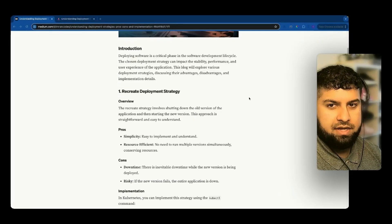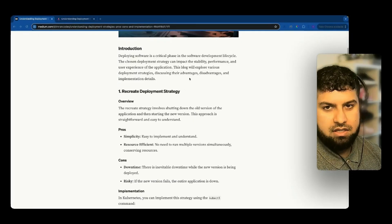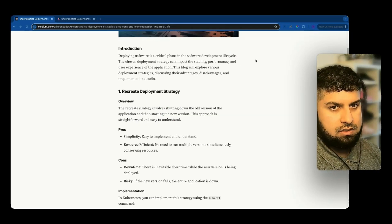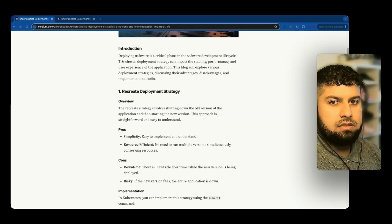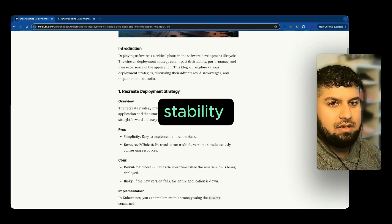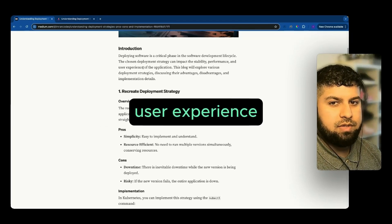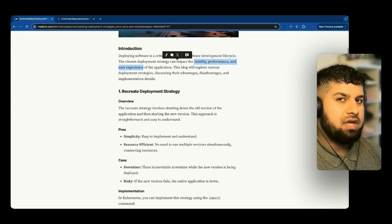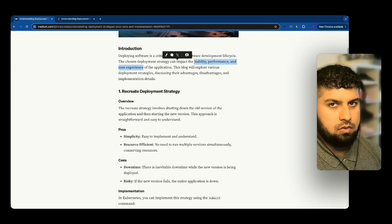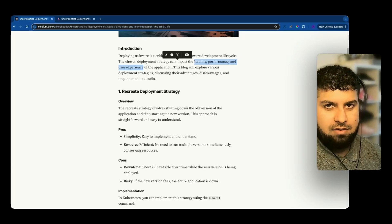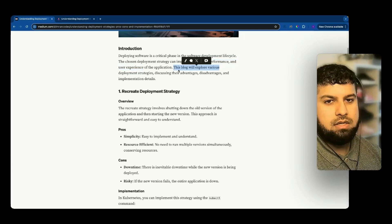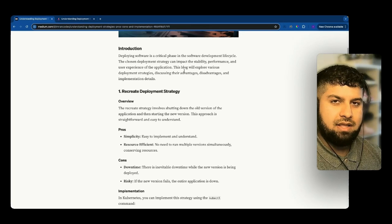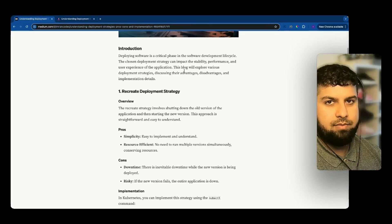Scrolling to our introduction, there's a quick definition of what deploying software does. Essentially, it's a critical phase in the software development lifecycle. The chosen deployment strategy can impact the stability, performance, and user experience of the application. So whatever you do, you need to choose the right deployment strategy for your user, client, or application so that they are not affected by it. This blog and video explores various deployment strategies, discussing their advantages, disadvantages, and how to implement them.